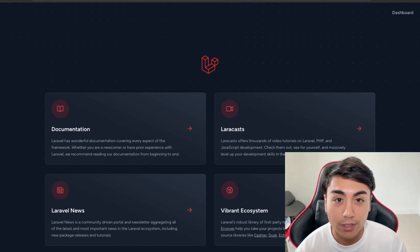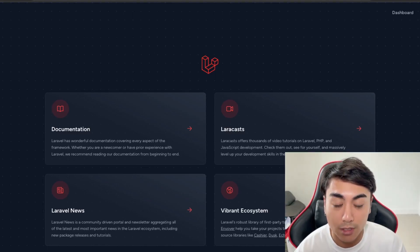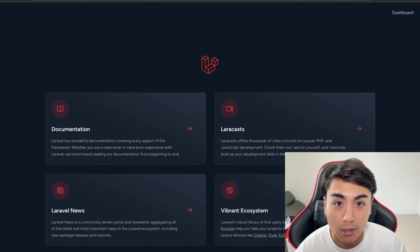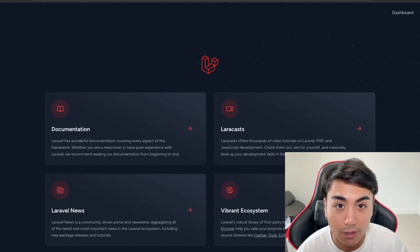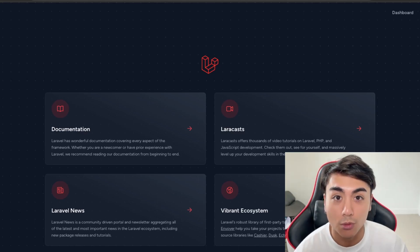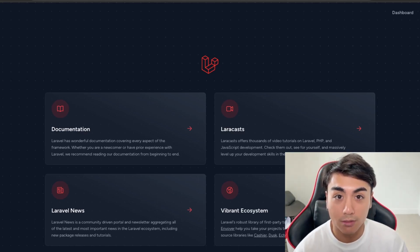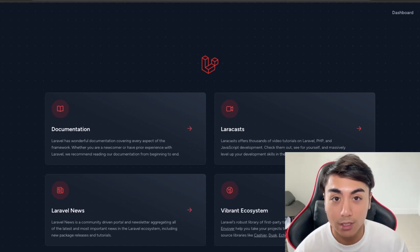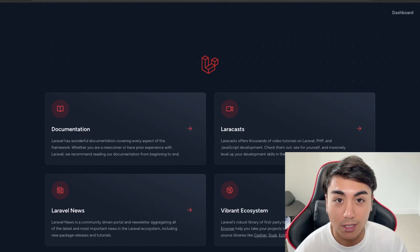This concludes the end of the video. I hope you were able to update the styling of our application. In the next video, we'll be working on launching the application online using Laravel Forge. Please like and subscribe for more content like this, and I'll see you guys in the next video. Thanks.